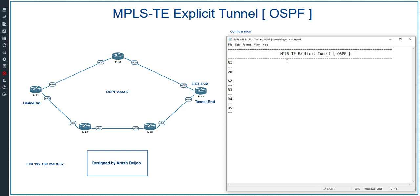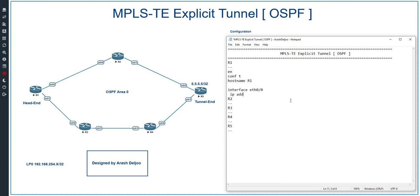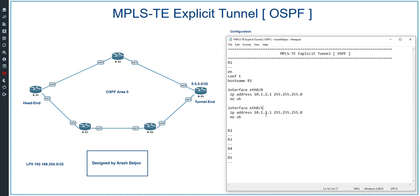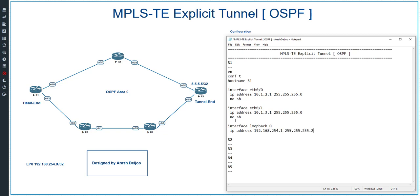Let me start the configuration of R1 through R5. Enter enable and conf t. The first command in R1 is hostname R1. In R1 we have two interfaces. The first is interface ETH0/0 with IP address 10.1.2.1/24 and no shutdown. Then interface ETH0/1 with IP address 10.1.3.1/24 and no shutdown. We also need a loopback interface: interface loopback 0 with IP address 192.168.254.1. This completes the interface and IP addressing configuration for R1.